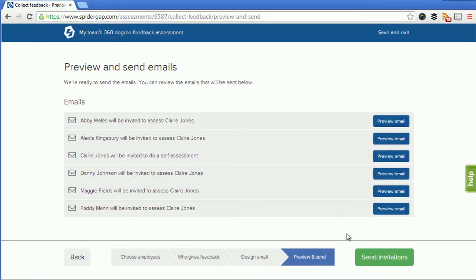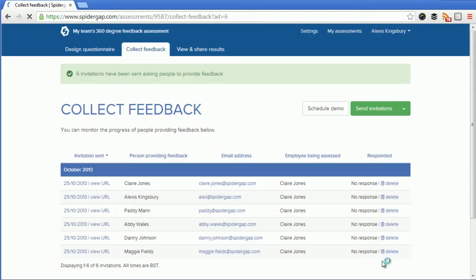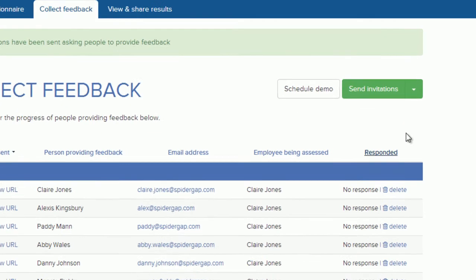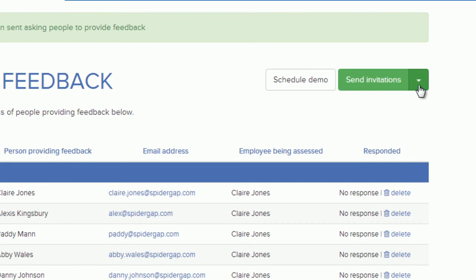Once I'm happy, I just click send invitations. You can now see that all six invitations have been sent, and they appear below. If I want to send reminders to those people, I can do so using this arrow.